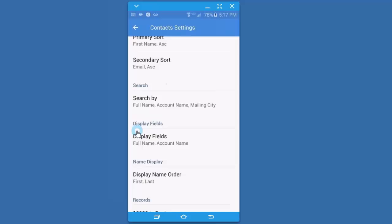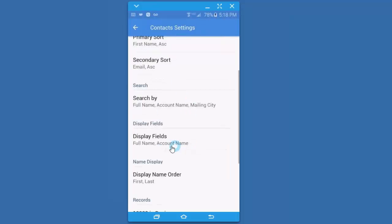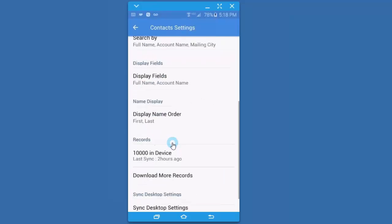You can also define what you want to display. Some companies may not really work with account names. So if you like, you can display full name, account name, and maybe something else. Maybe the city because that's more important, or maybe some kind of industry status if you like. It does take up more space on the screen so you don't see as many in a row, but you can play with it. It's easy to change back and forth.